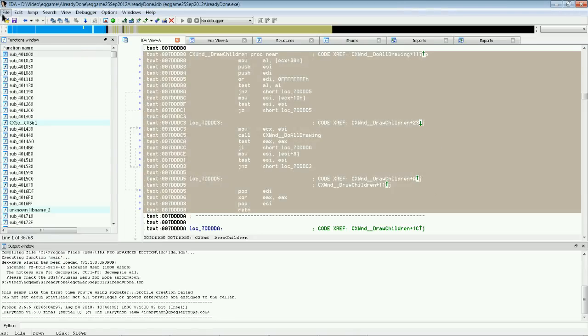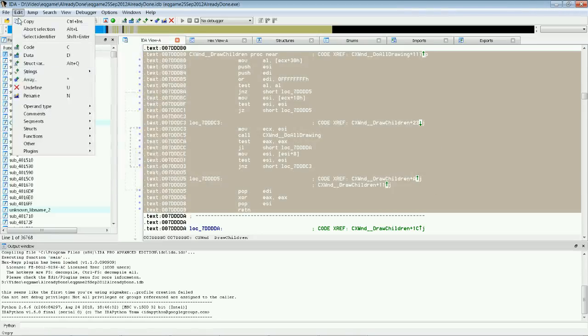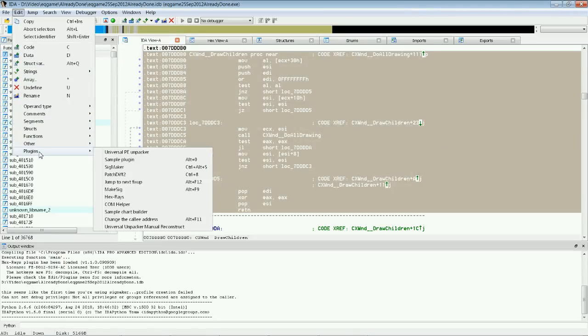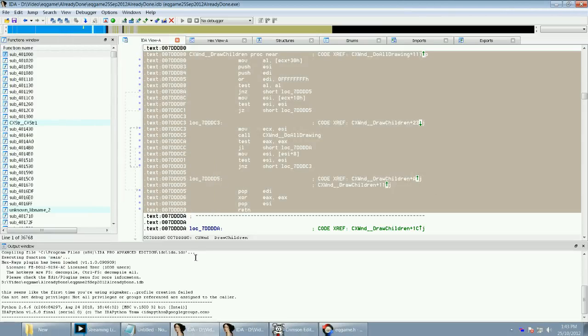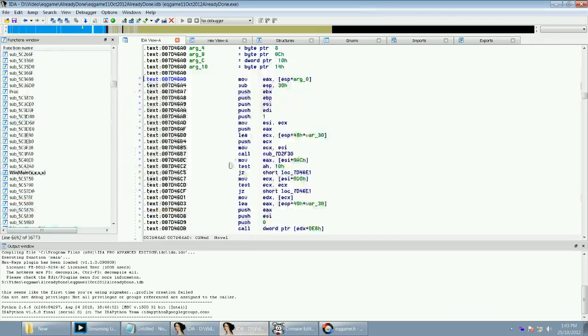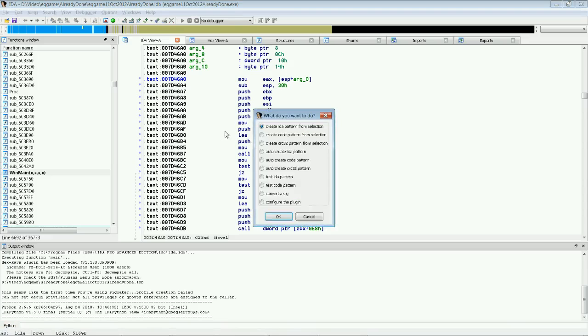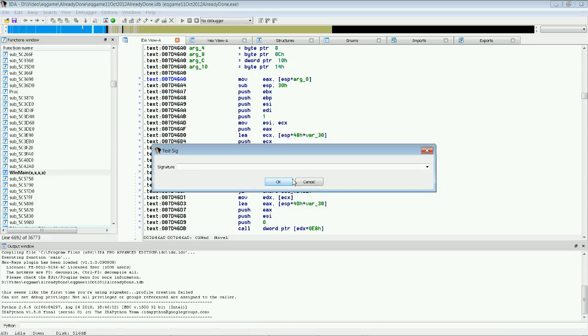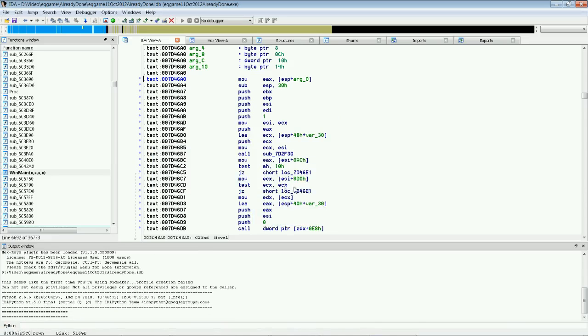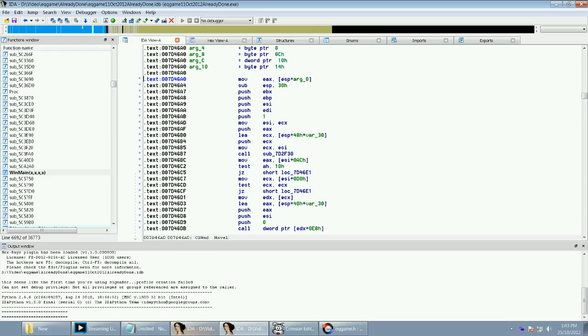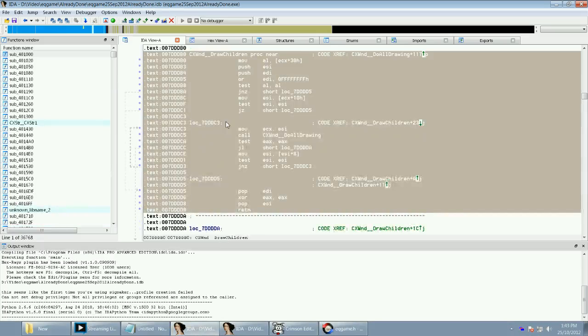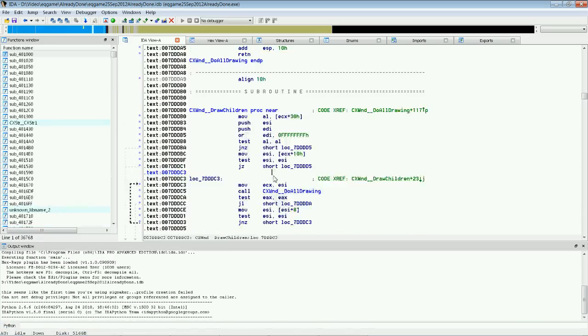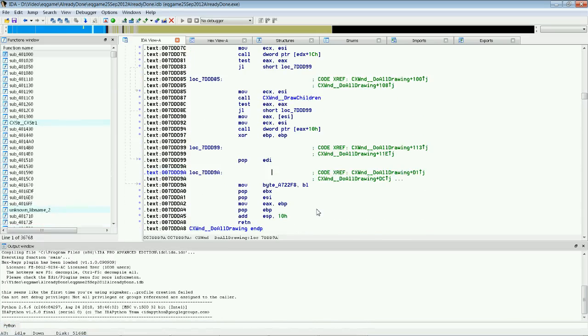And by the way, this CTRL-ALT-S, this is a plugin. See it's called SigMaker. Okay, let's go to the new exe. We go CTRL-ALT-S. We go Test IDA Pattern. Paste this in and click OK. And it will search and it couldn't find it. Which is not a good sign.